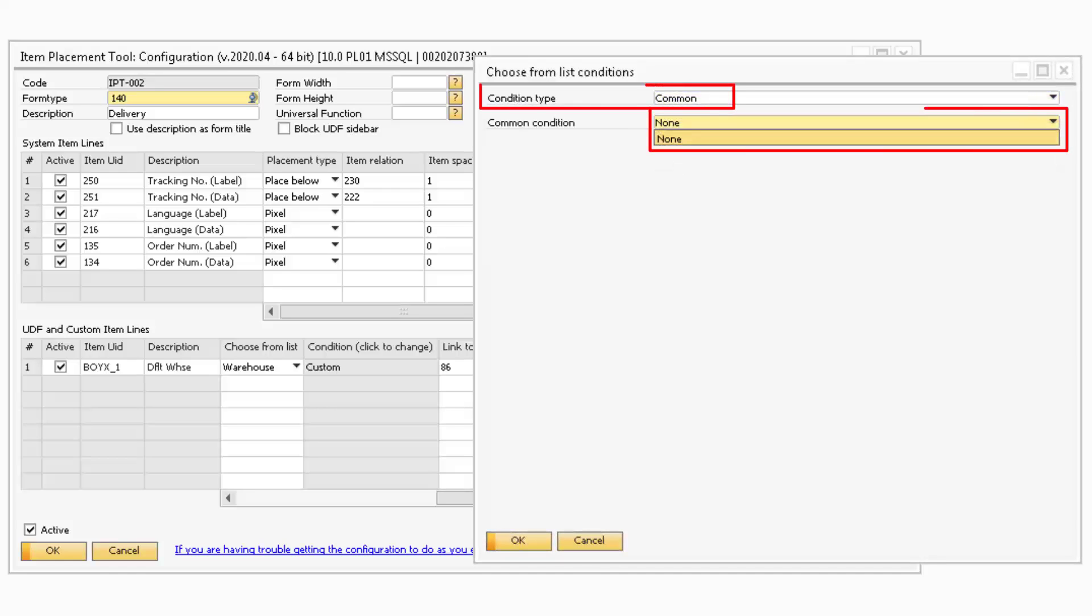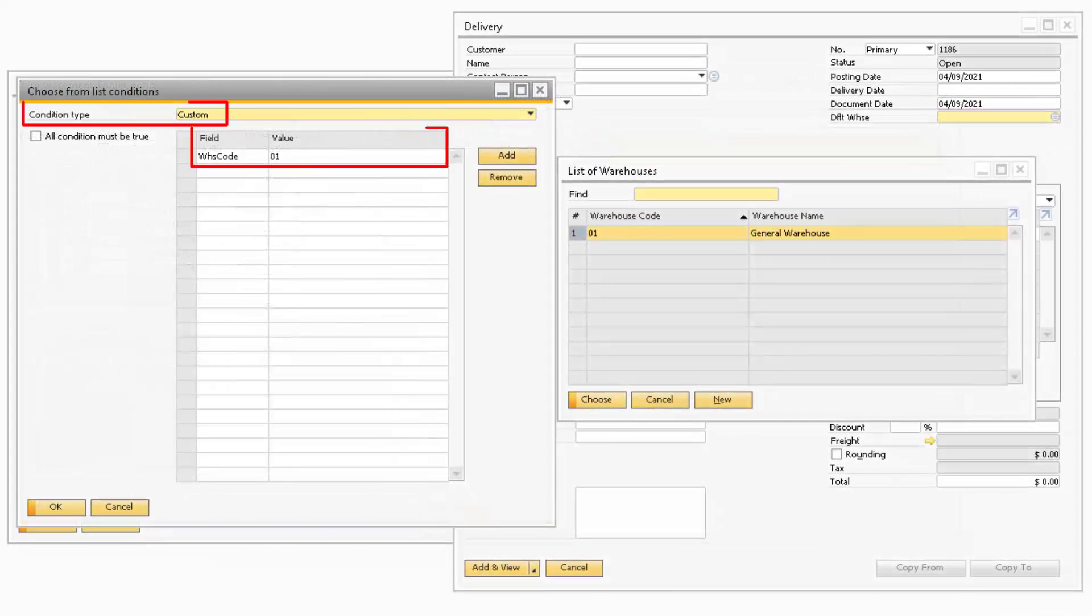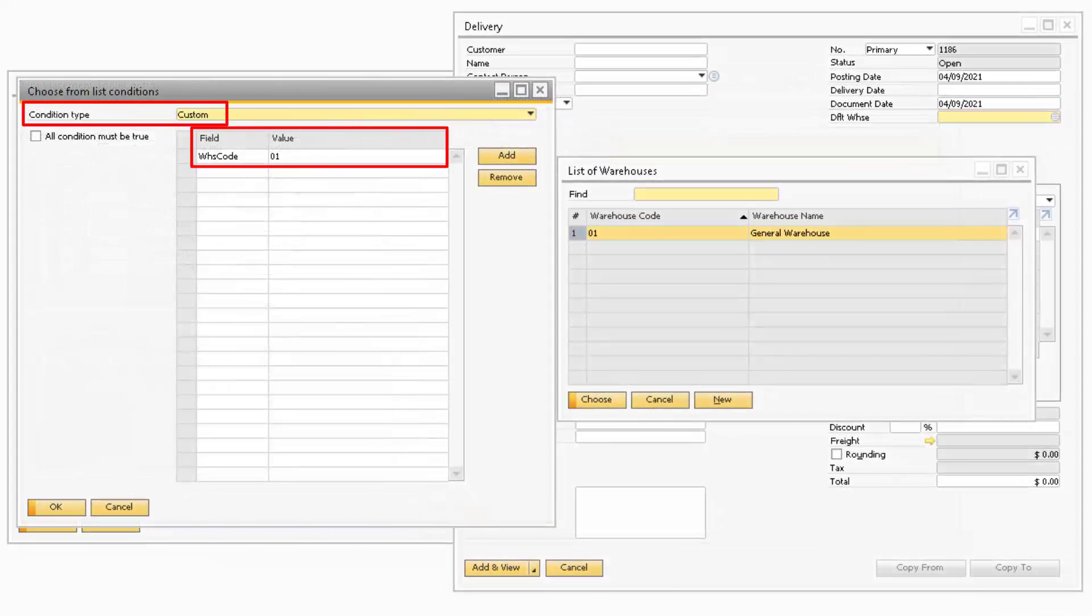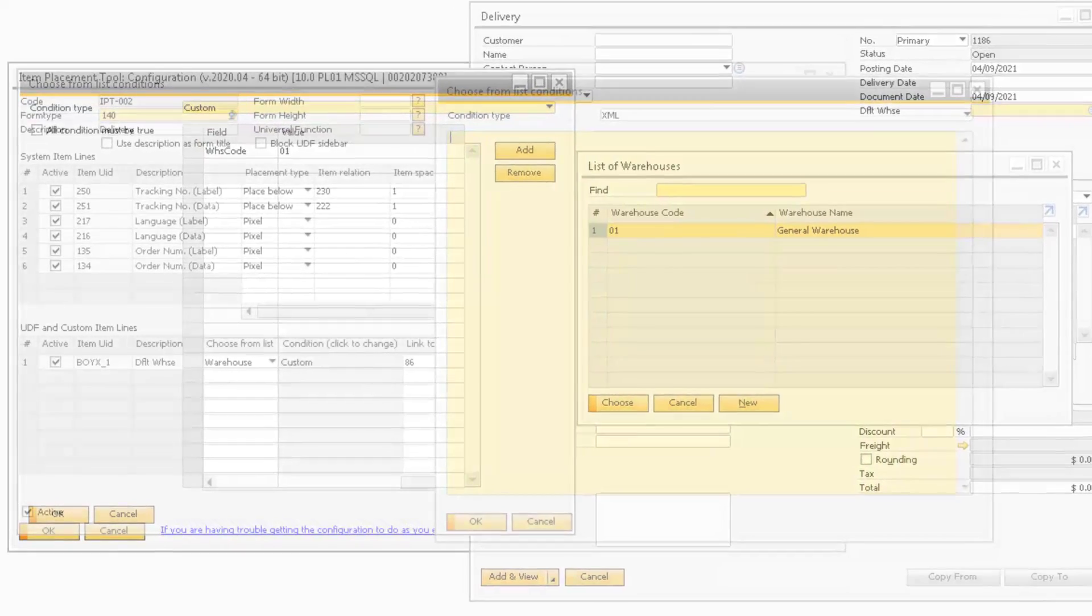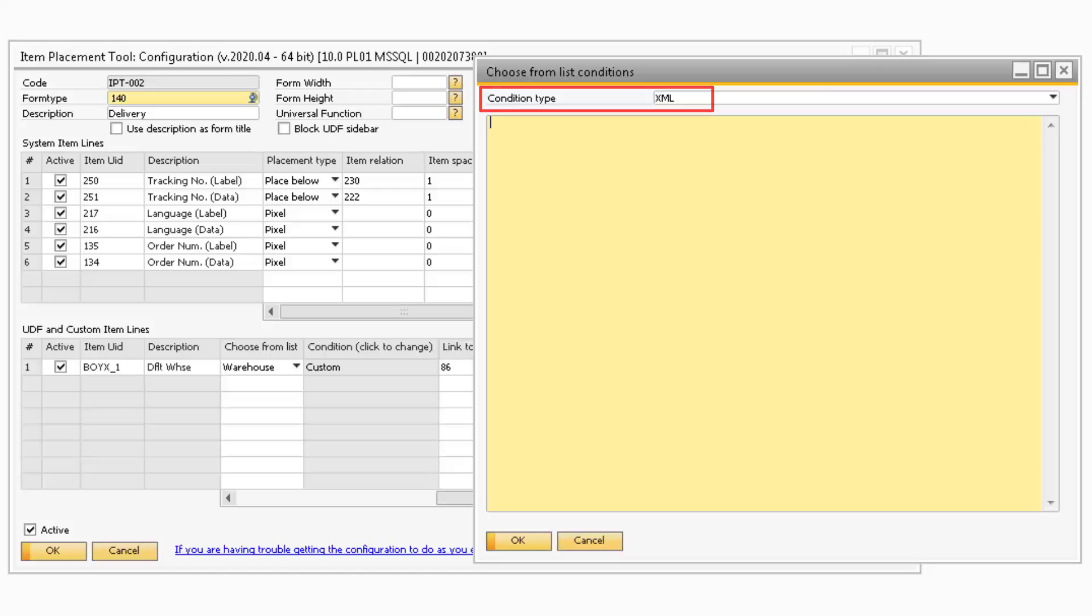Common will allow you to select from a list of predefined conditions that will work with the corresponding Choose From List. Custom will allow you to create your own conditions by entering in the field and value that can appear in the Choose From List. The XML option gives you the ability to write your own Choose From List conditions using XML format.